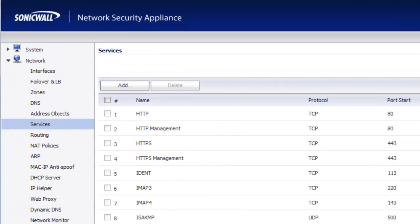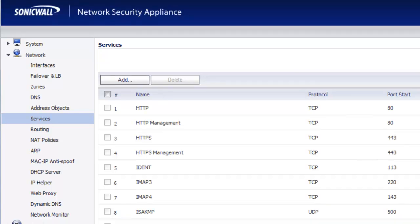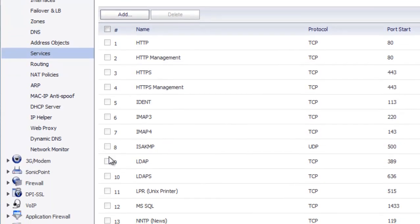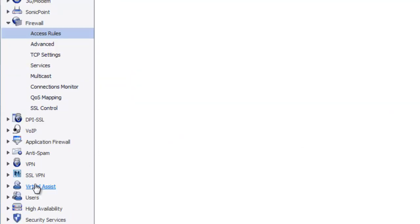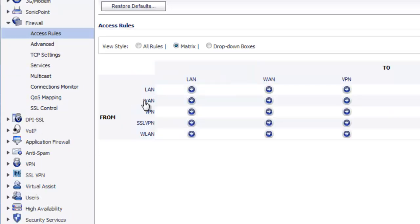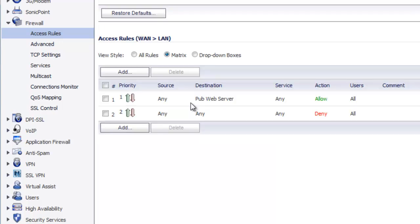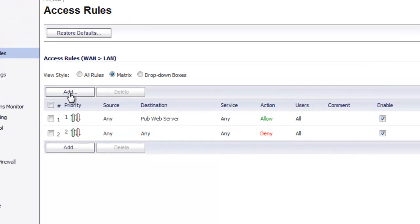Now that we have our custom service created we can go ahead and create a firewall policy using our new service. So let's go ahead and walk through that. We'll go to Firewall and we'll say from the WAN to the LAN, which is where our web server is. We're going to create a new rule here.